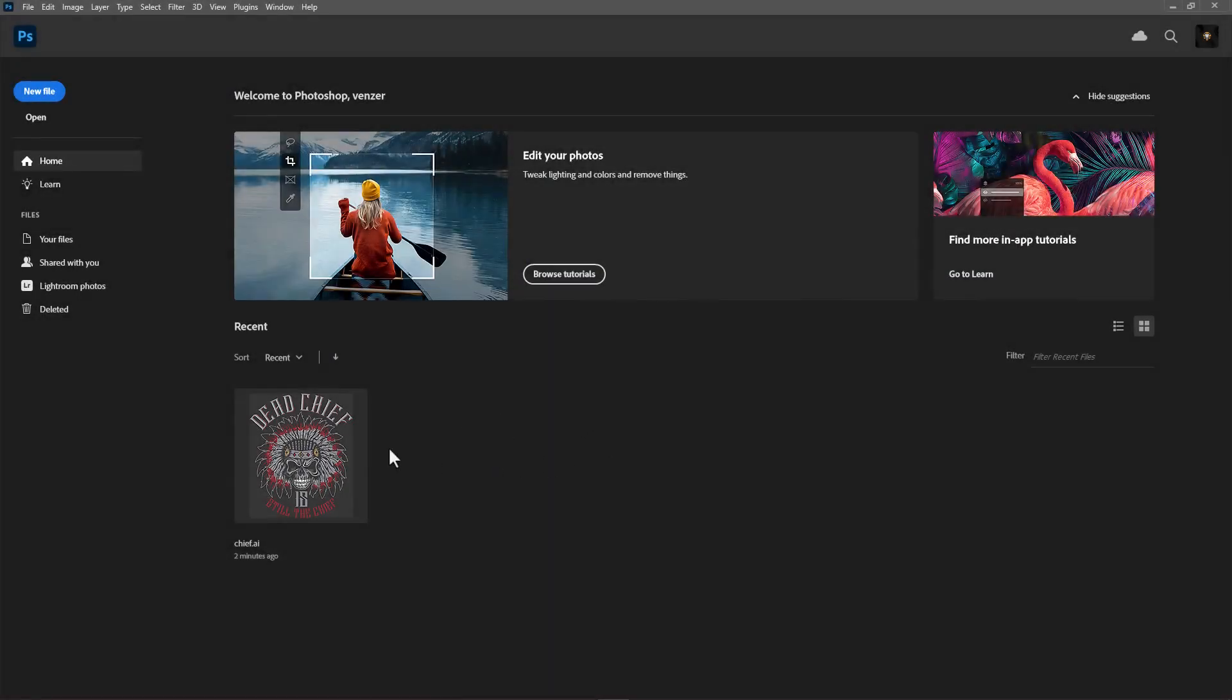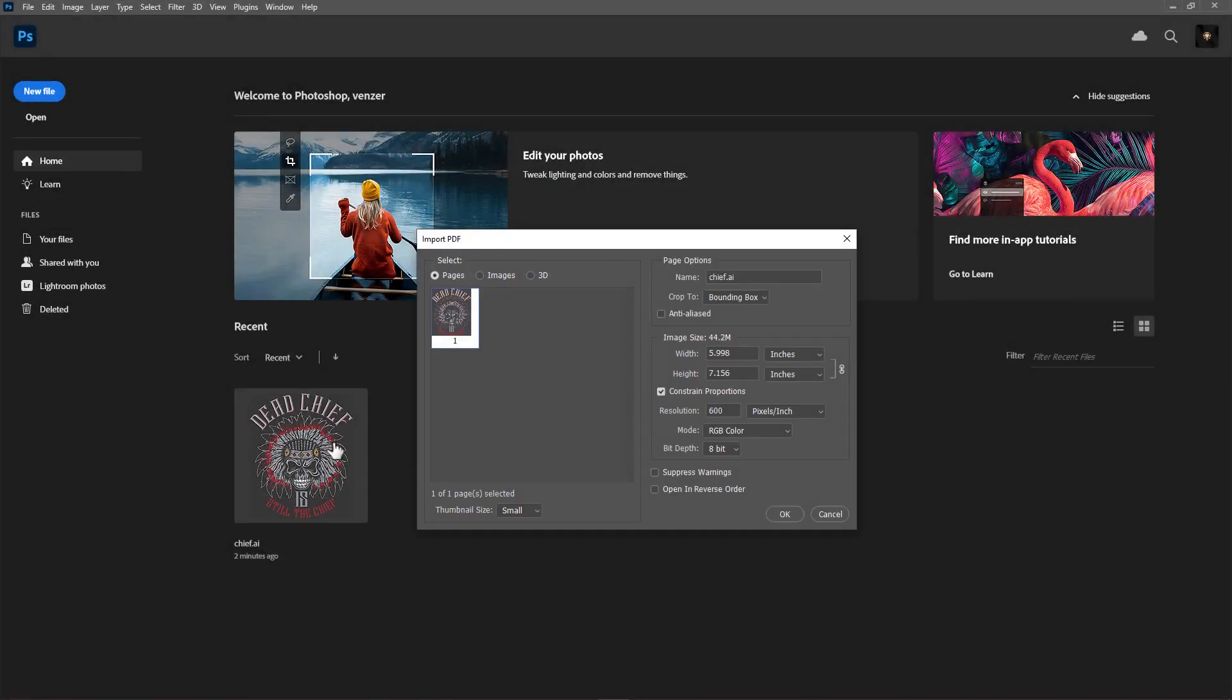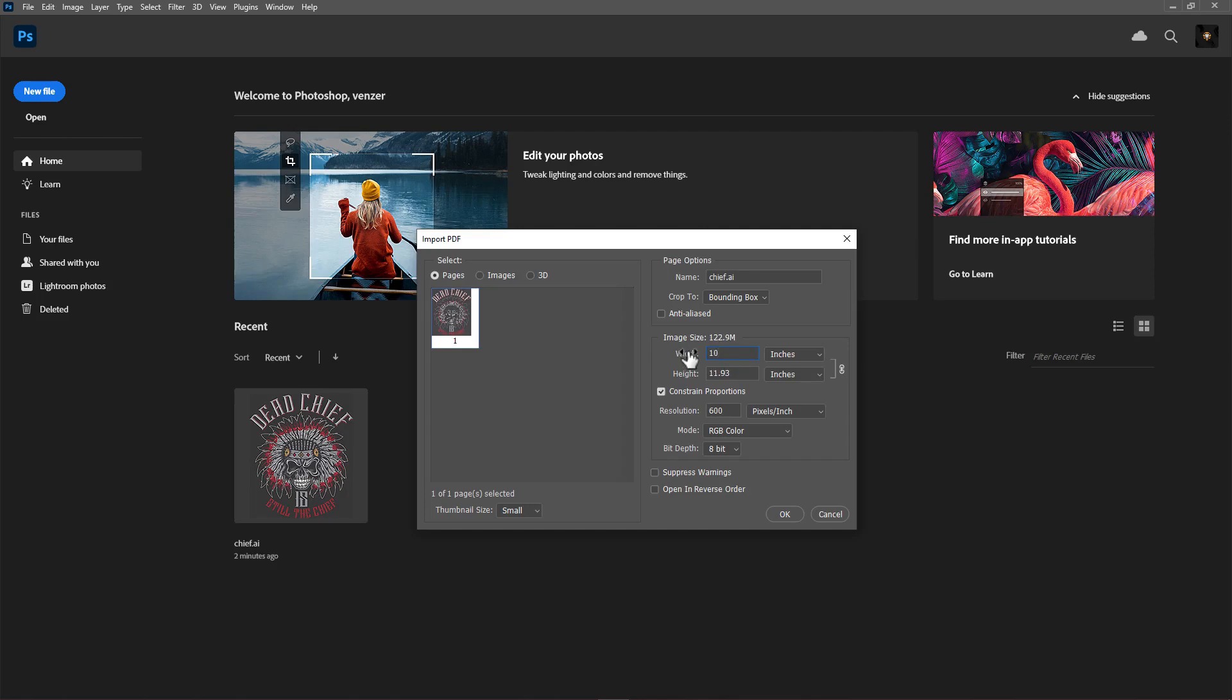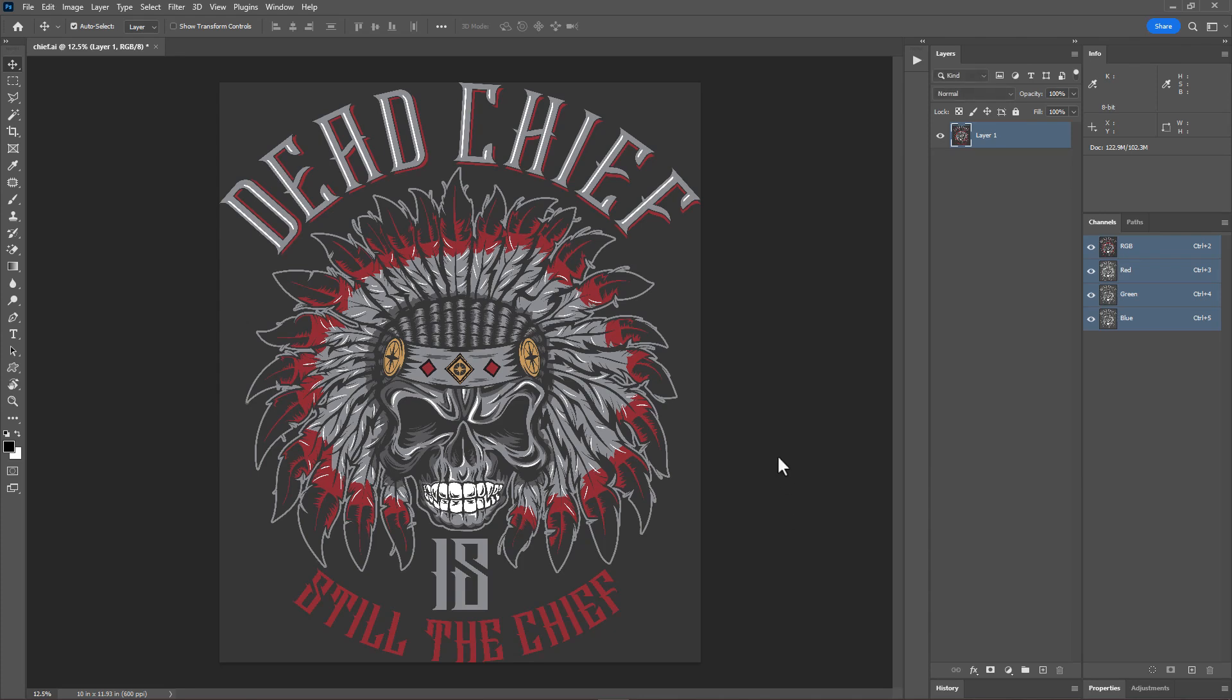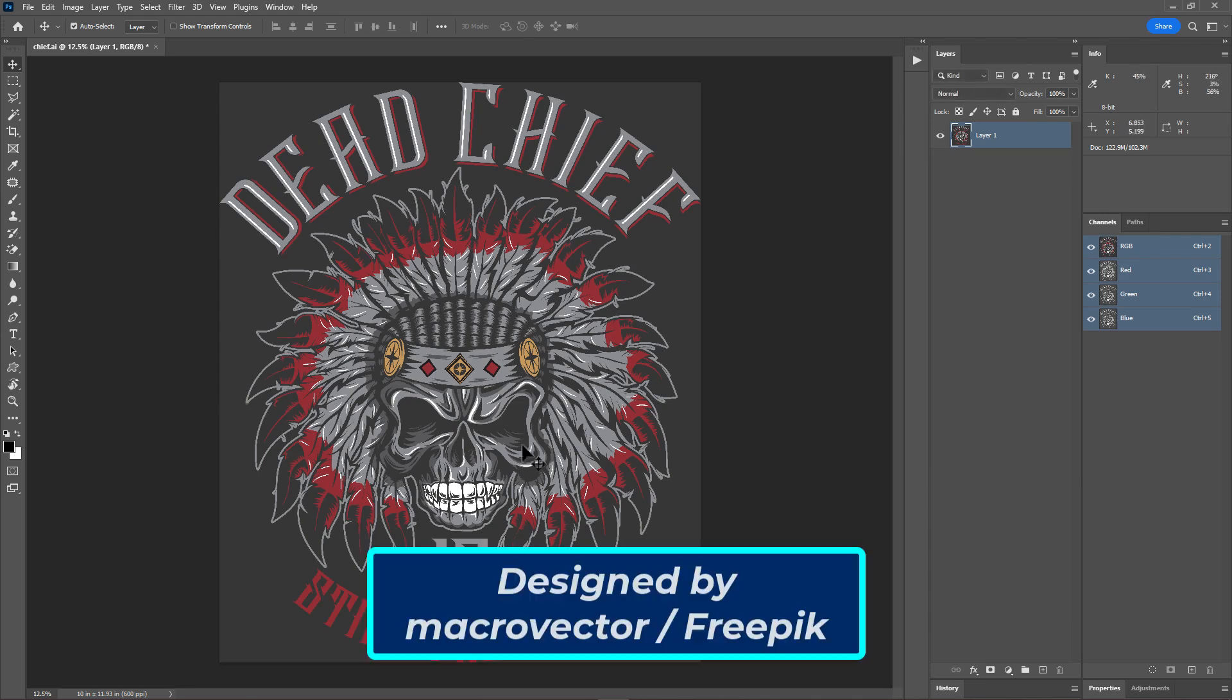First, let's set up our document. Open the Illustrator AI file in Photoshop. In the import PDF settings, set your desired print size. I'll set a width of 10 inches. Uncheck the anti-aliased option - this ensures that selections made with tools like magic wand will be crisp and accurate, which is important for precise color separations. Set the resolution to 600 or higher for high-quality film output. Choose the RGB color mode and click OK to import the PDF.